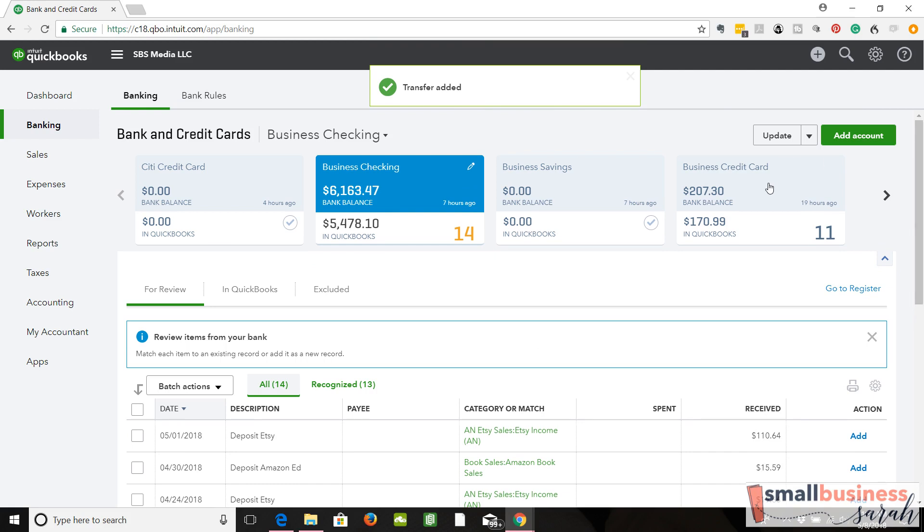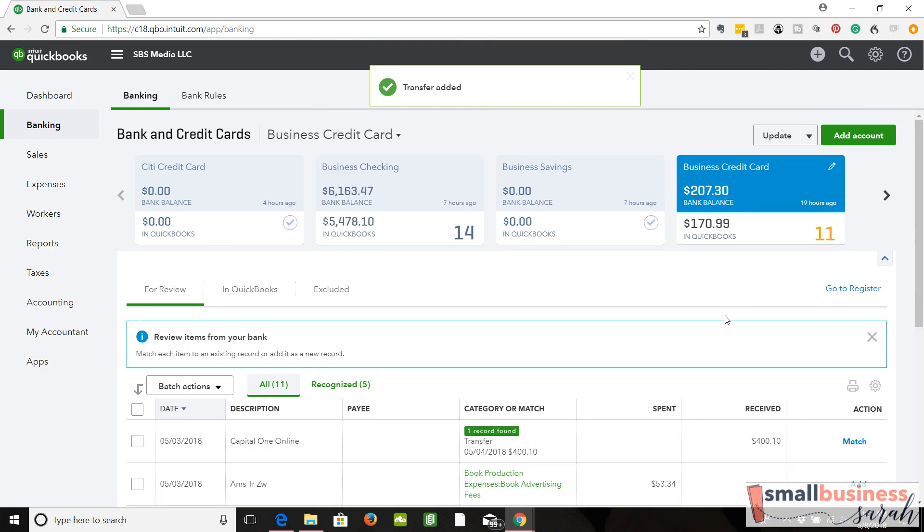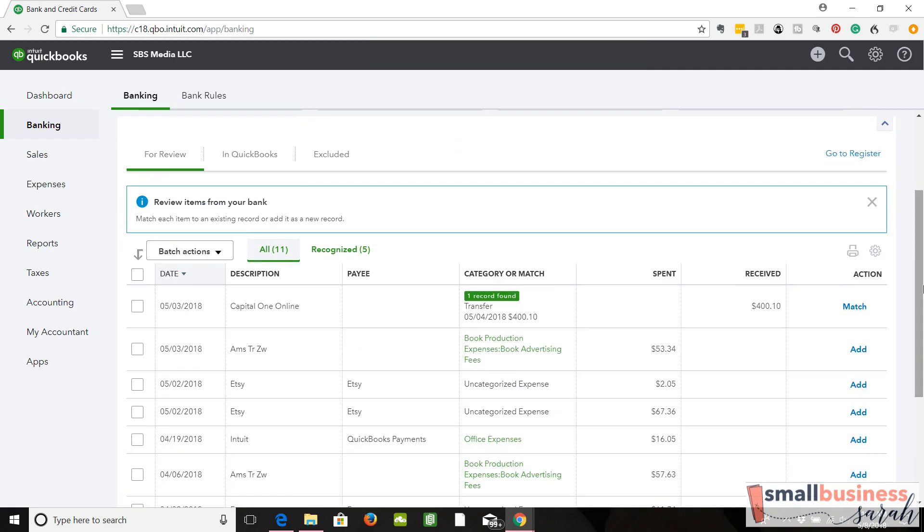Then let's pop back over to business credit card. And lo and behold, they see that we recorded a transfer from checking to the credit card, and they want to match those two together. This is the other side of the transaction. The two sides get matched together.